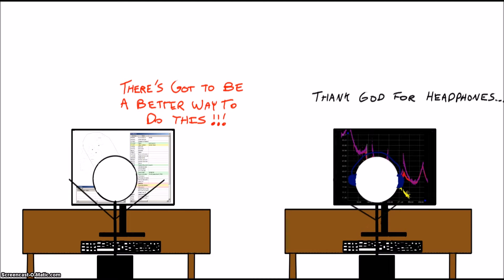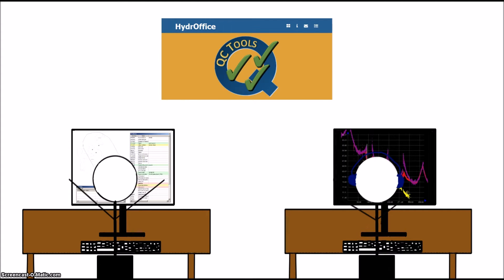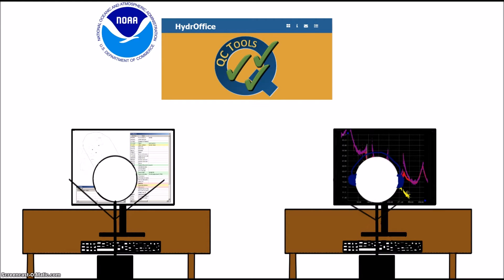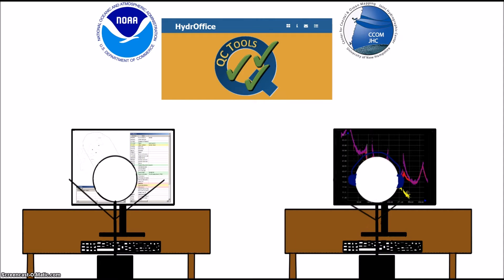And that's what we're doing with the new QC Tools application. QC Tools is a part of the HydroOffice project, which is a collaboration between NOAA and the Center for Coastal and Ocean Mapping to develop software for automating these kinds of things.